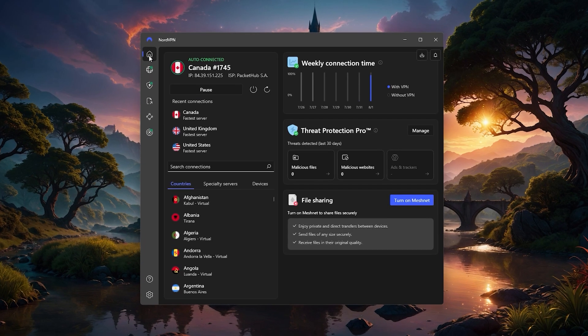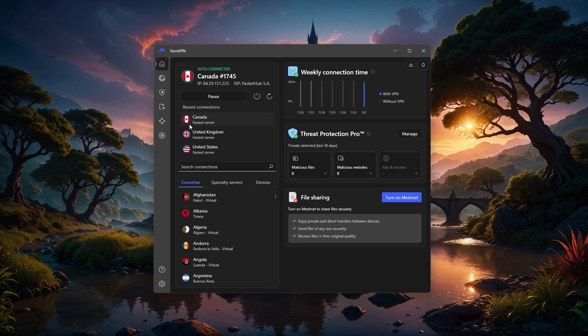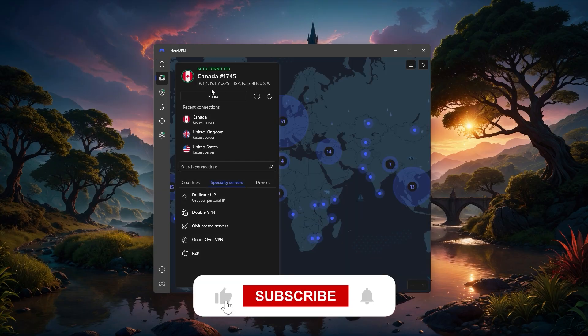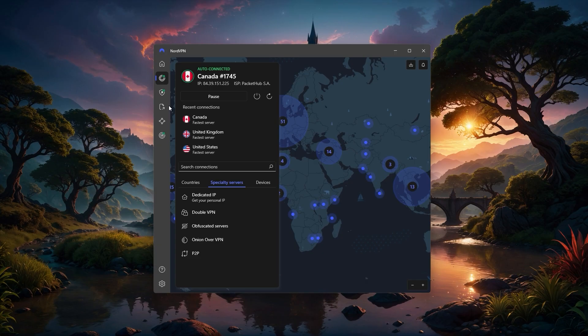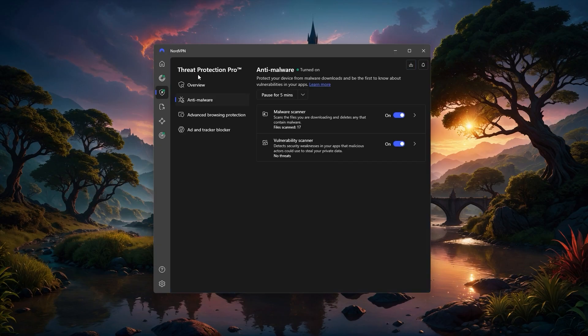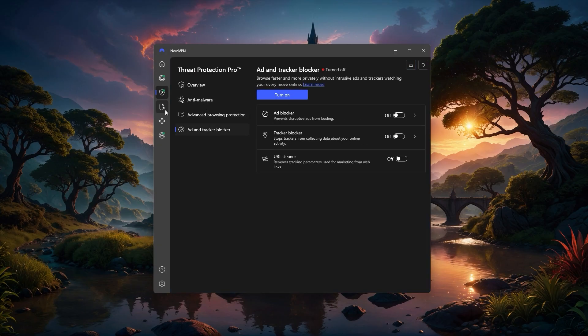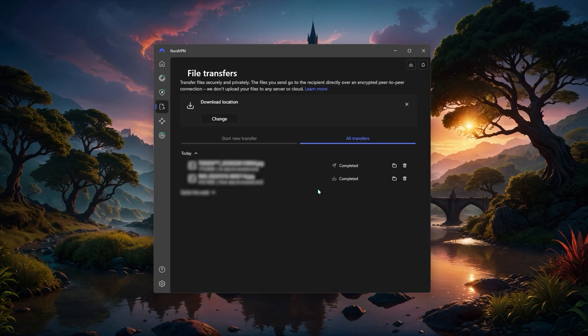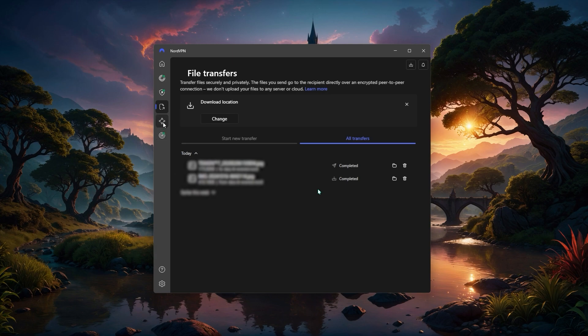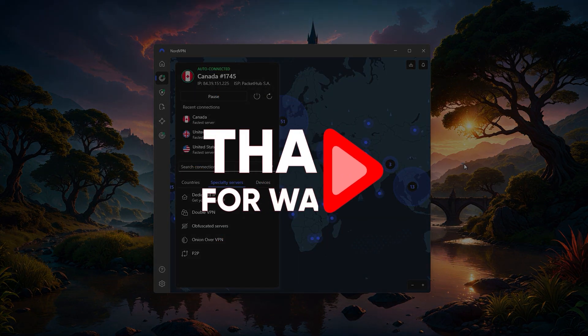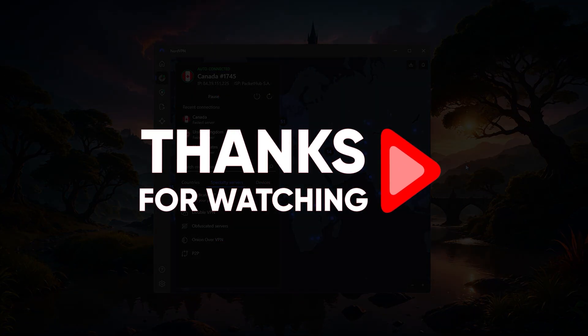So that's how to get set up and start using NordVPN, along with the main features you'll want to know about. Hopefully you found this guide helpful, and if you did, please leave a thumbs up, as I always appreciate that. And if you have any questions, feel free to drop those in the comments below, as I love getting to answer as many of those as I can. Otherwise, thanks so much for watching, and I'll look forward to seeing you in the next video.